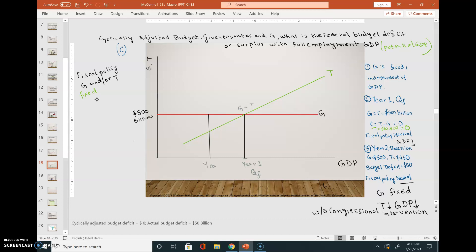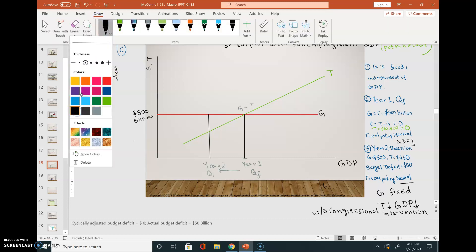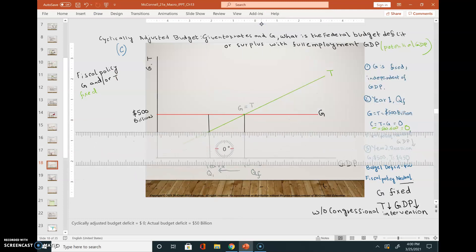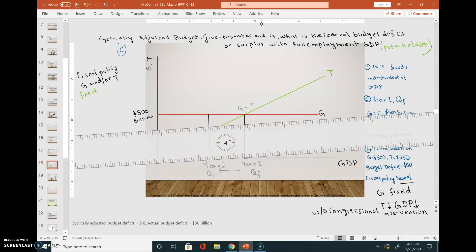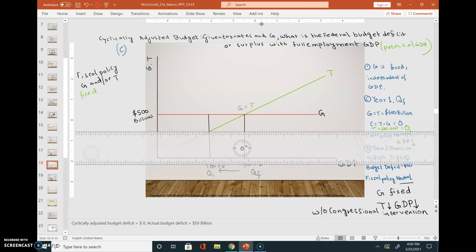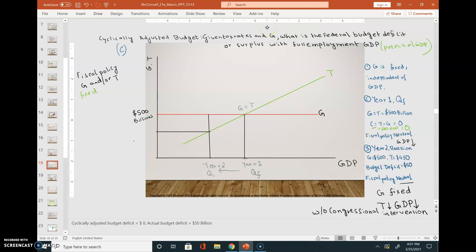Now let's go to year two. Gross domestic product has gone down from Qf to Q1, meaning we are in a recession. Drawing another line to find the budget deficit in year two — this number is 450 billion.